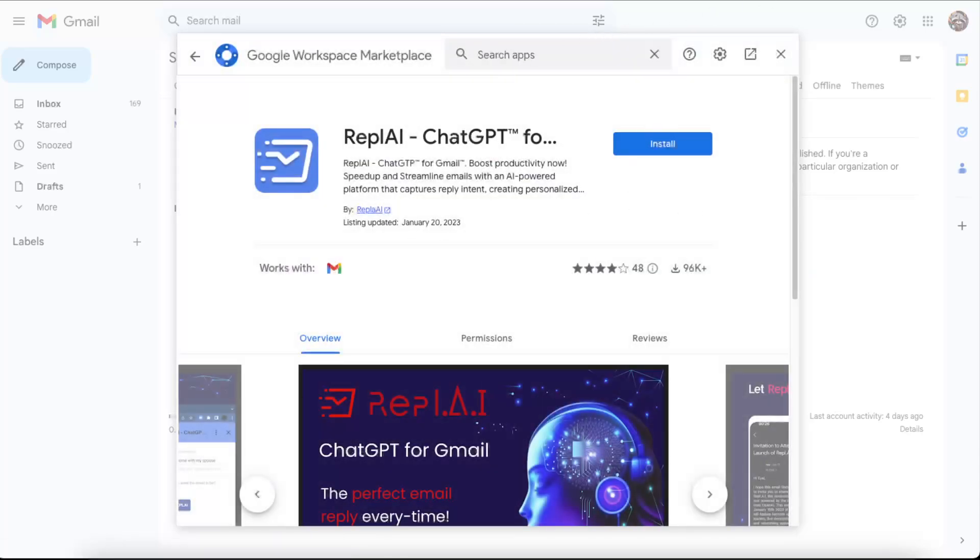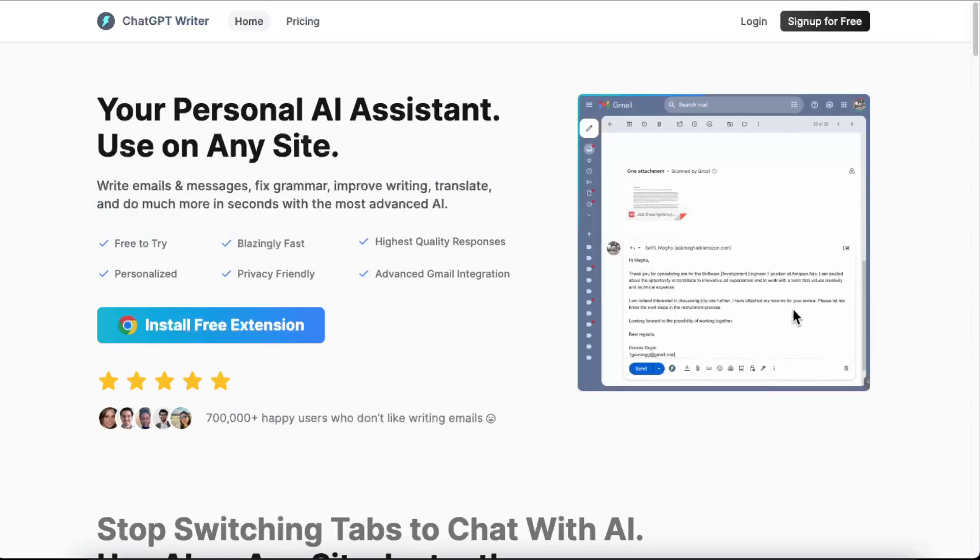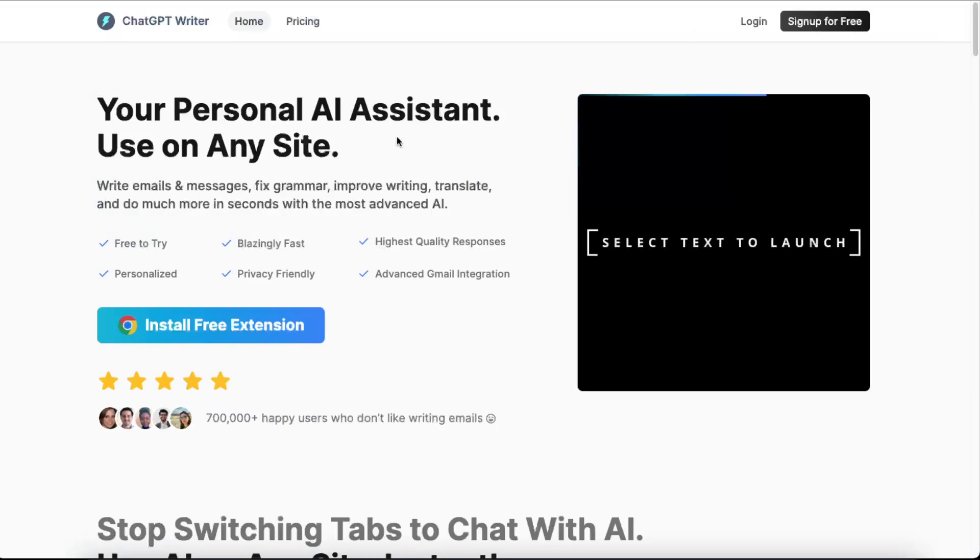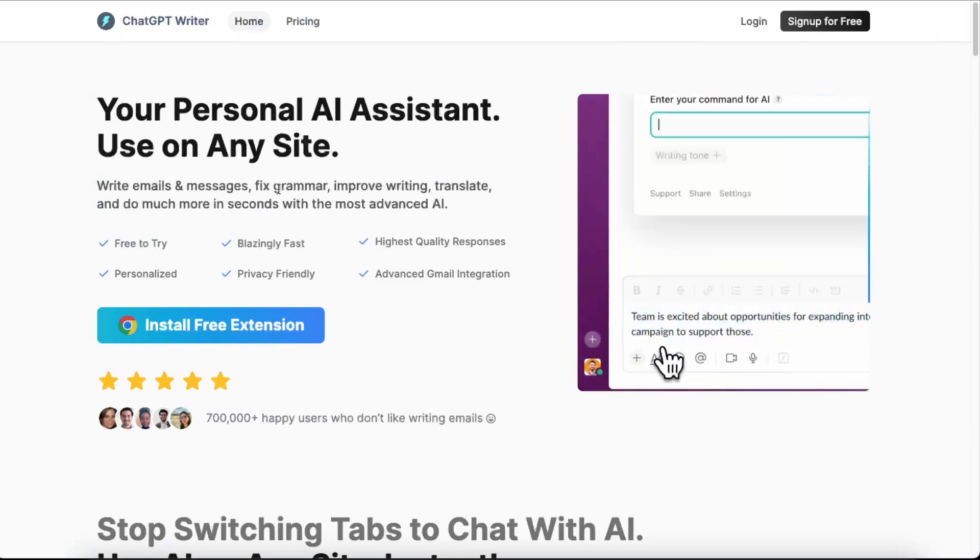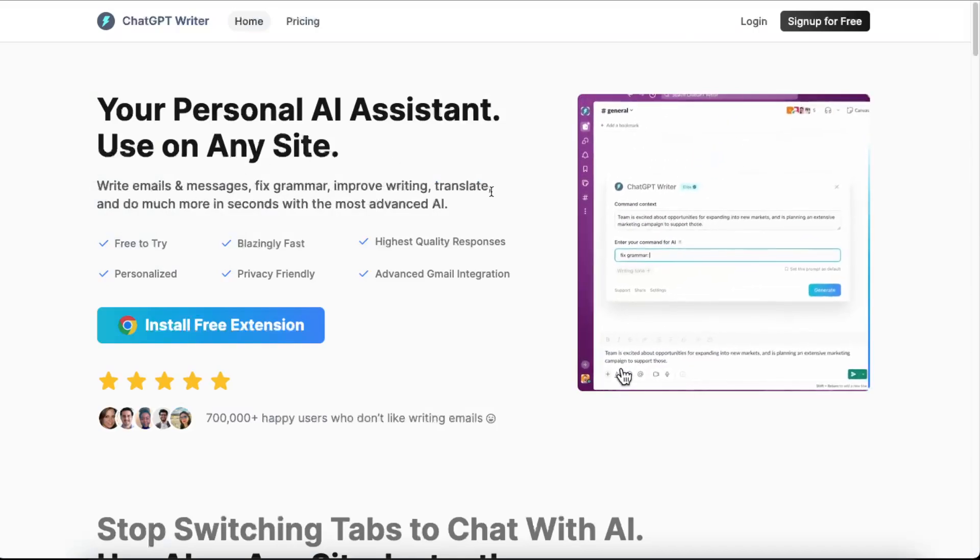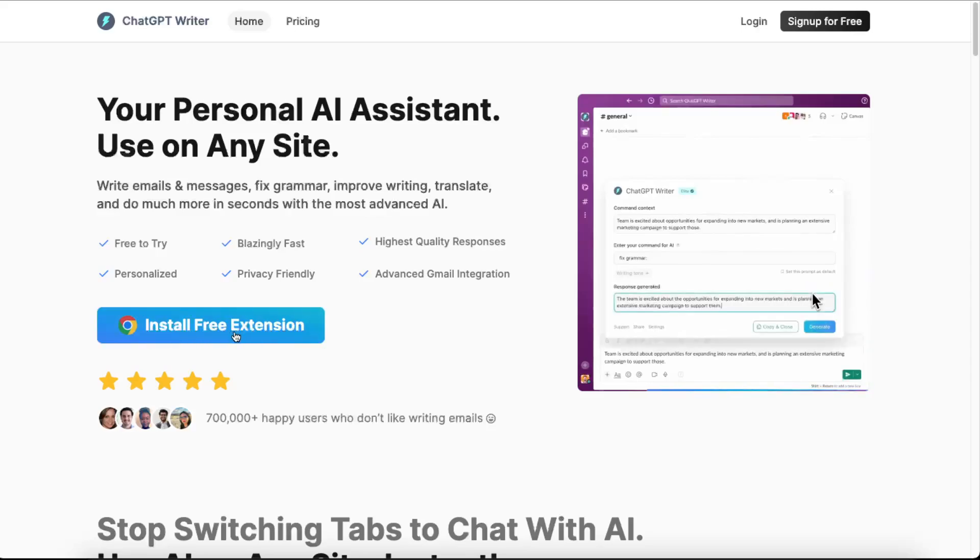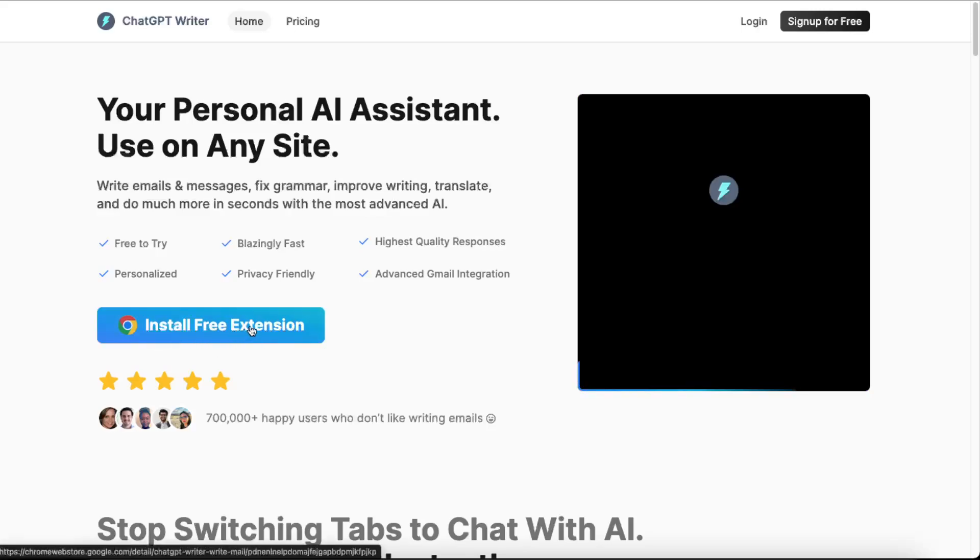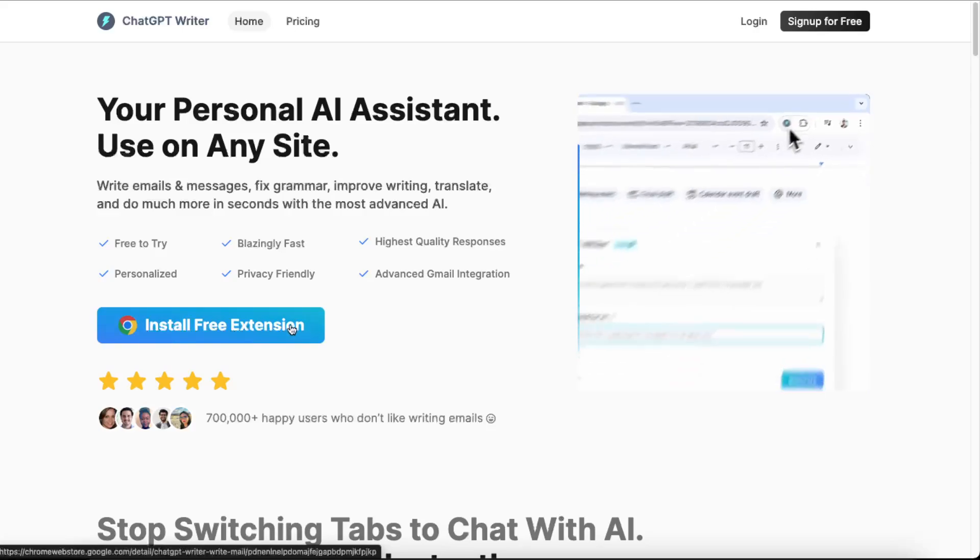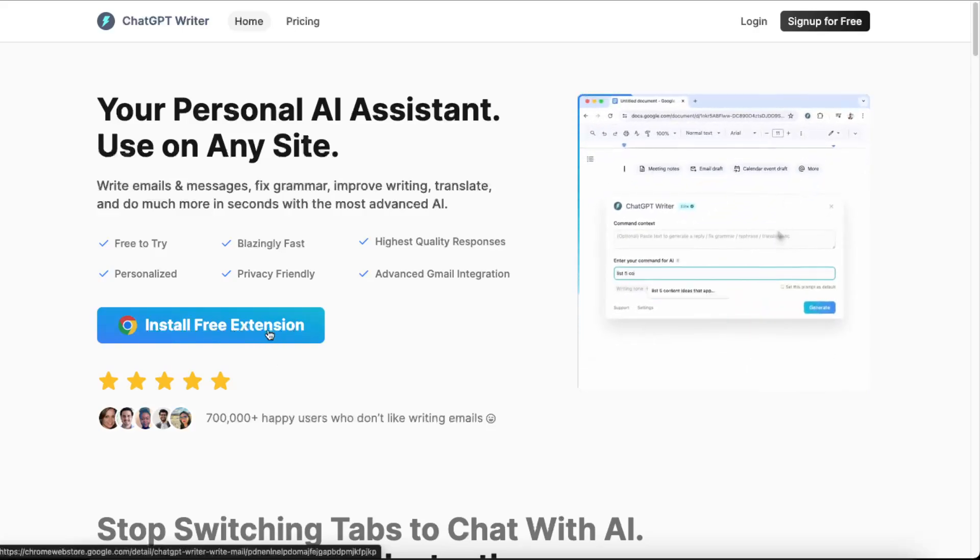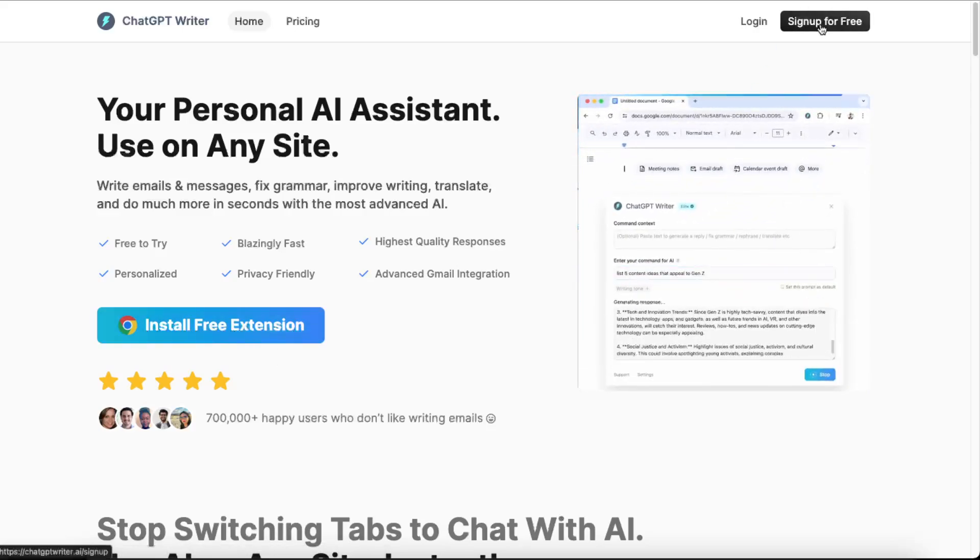It's ChatGPT Writer. It's a personal assistant for writing emails and messages, fixing grammar, and so on. This is a free Google Chrome extension which you can install. First of all, you'll need to sign up, so let's do that.